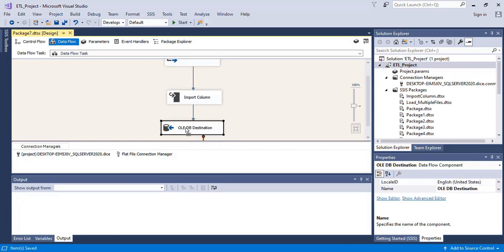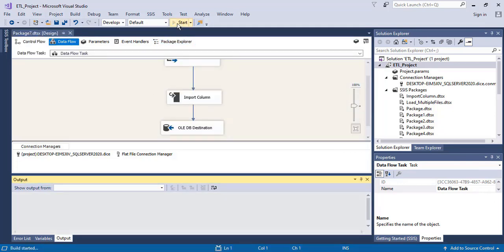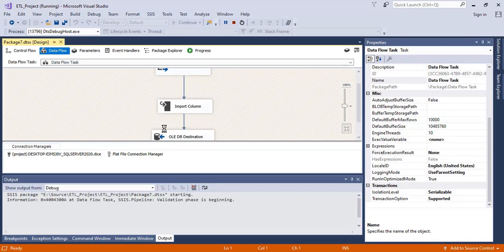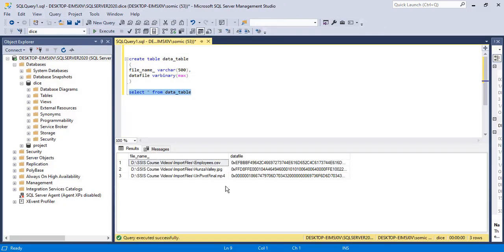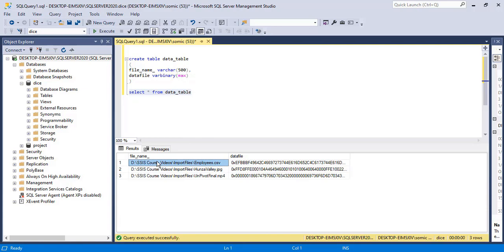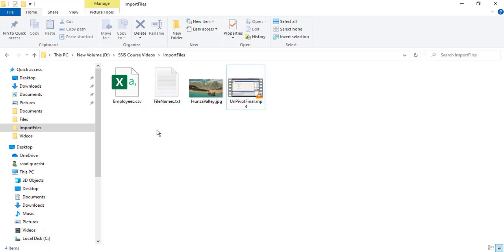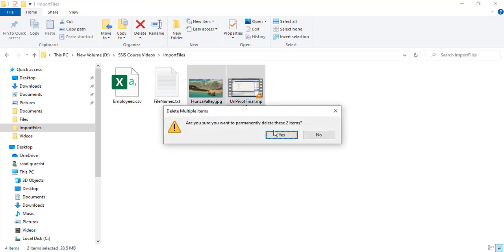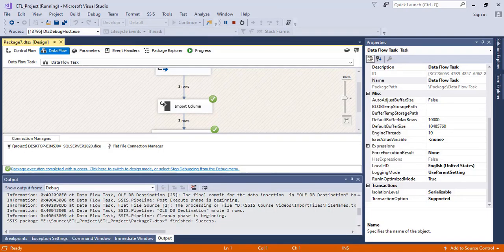Now I'm going to execute my package. Package has been successfully executed. Look — this one is the data file which is stored in the form of varbinary. This one is the exact file path and the file name. Now I want to retrieve these three files. So first let me delete these three files from my folder, because I want to retrieve these three files from my database. In order to retrieve this data, I'm going to use the export column transformation.